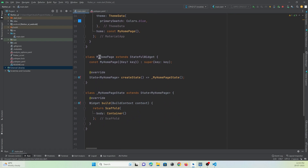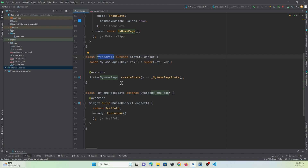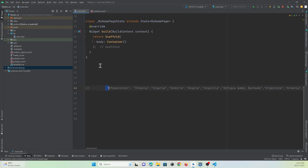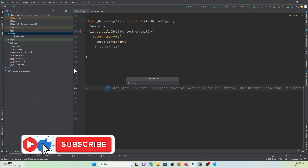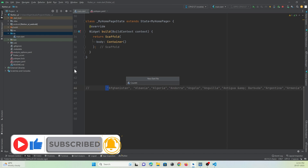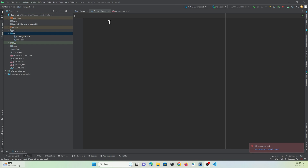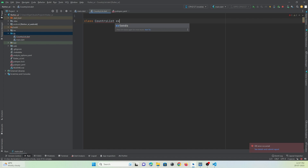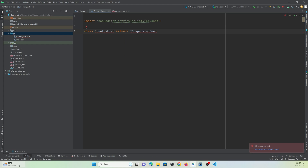In my home page I want to show a country list with an alphabetic scroll view. We need to create a class with a constructor that can hold a country name. These are the country list items I got from Google, and we are going to show this list in alphabetic order. Let's create a new Dart file and name it country_list. Here let's create a class named CountryList that extends ISuspensionBean, which comes with the az_list_view library we are going to use.